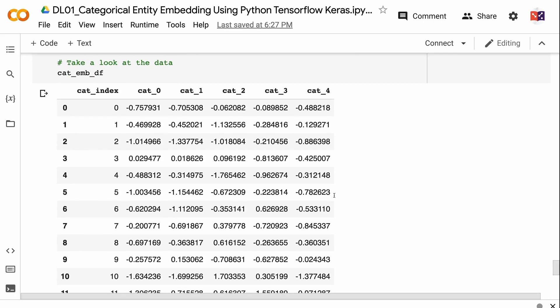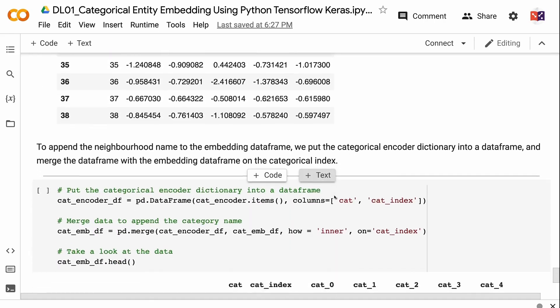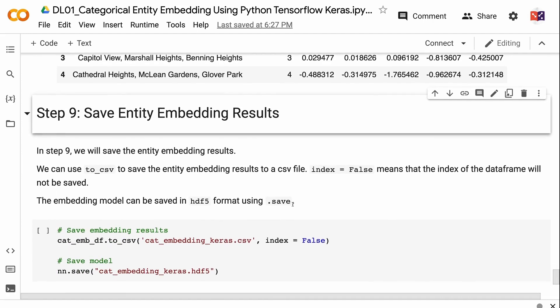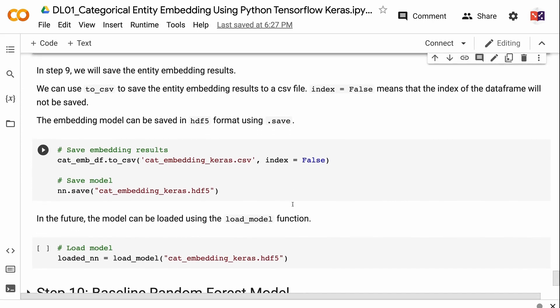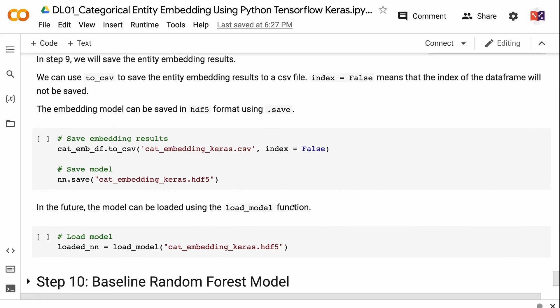To append the neighborhood name to the embedding dataframe, we put the categorical encoder dictionary into a dataframe and merge it with the embedding dataframe on the categorical index. In step 9, we save the entity embedding results. We use .to_csv to save the results to a CSV file — index equals False means the dataframe index will not be saved. The embedding model can be saved in HDF5 format using .save, and in the future the model can be loaded using the load_model function.